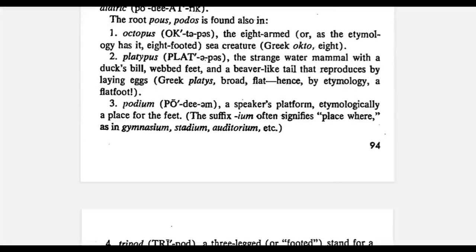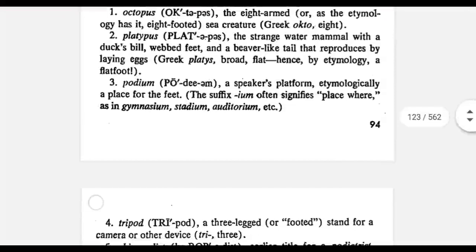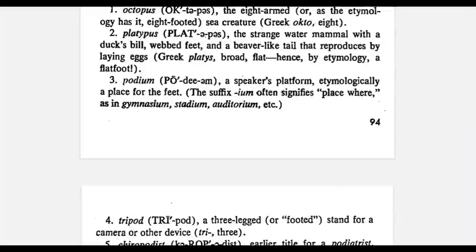The first related word is octopus. Okto means eight, and pus means foot — so it is a creature with eight arms. The next word is platypus, which has the root platy, meaning flat, and pus, meaning foot. So it is a mammal with flat or webbed feet.